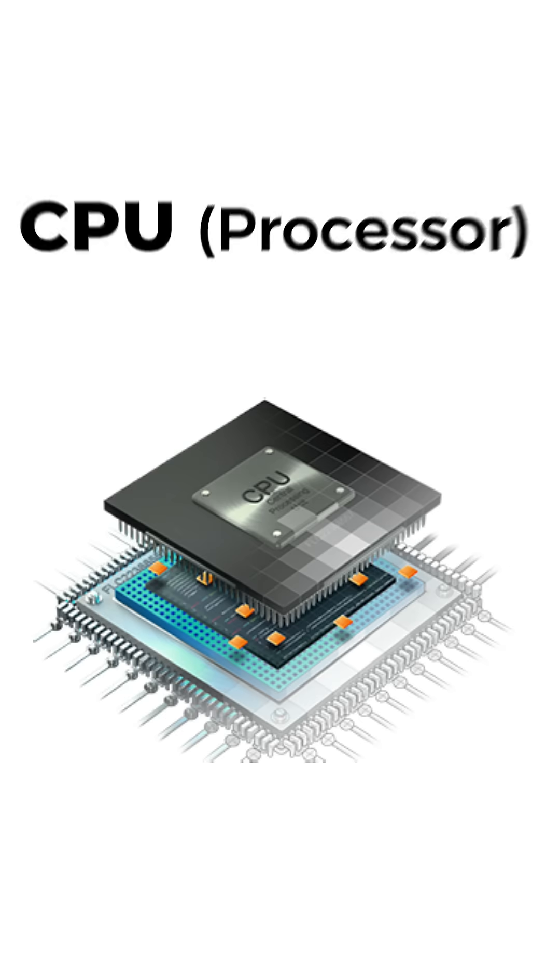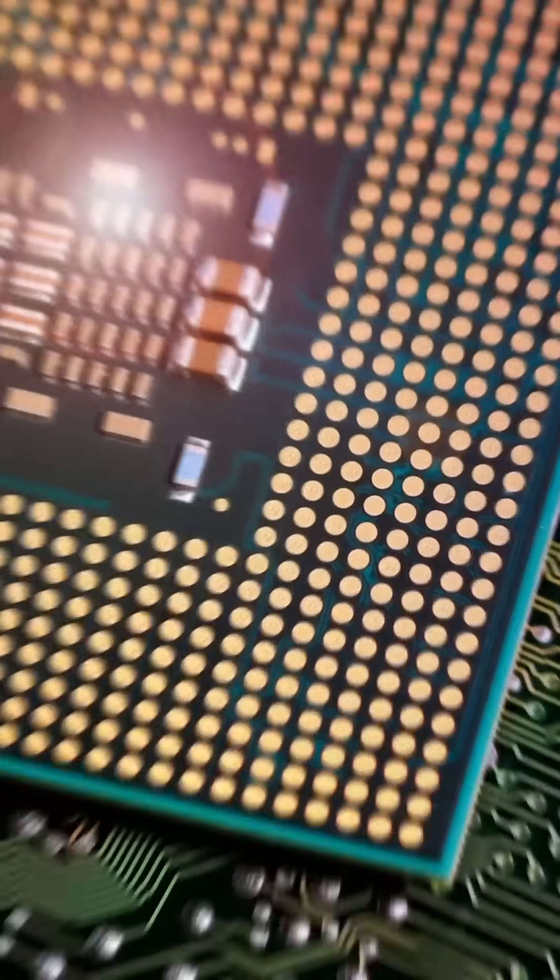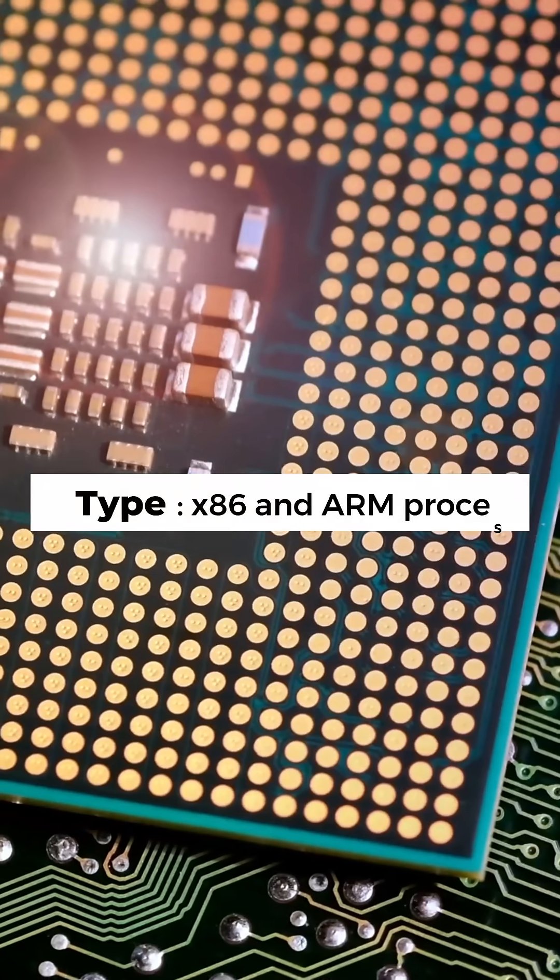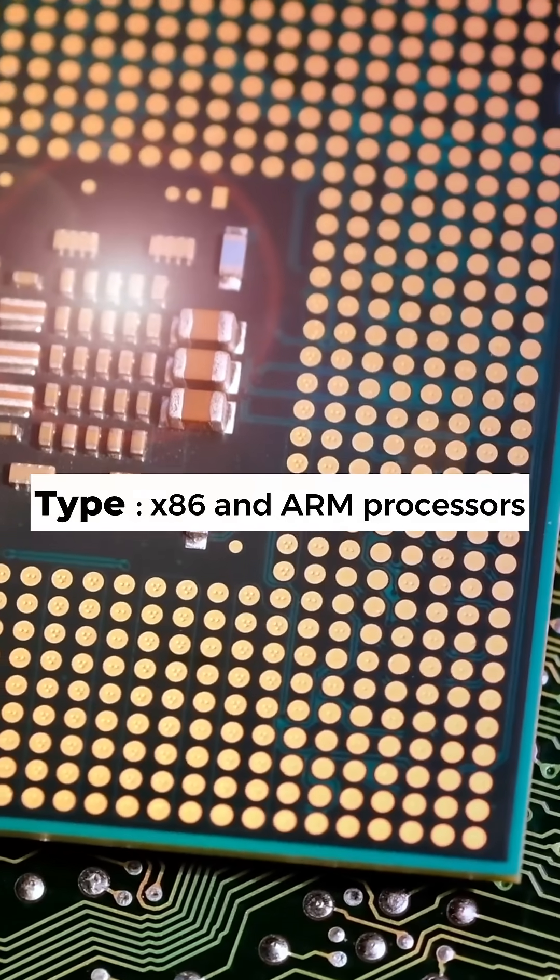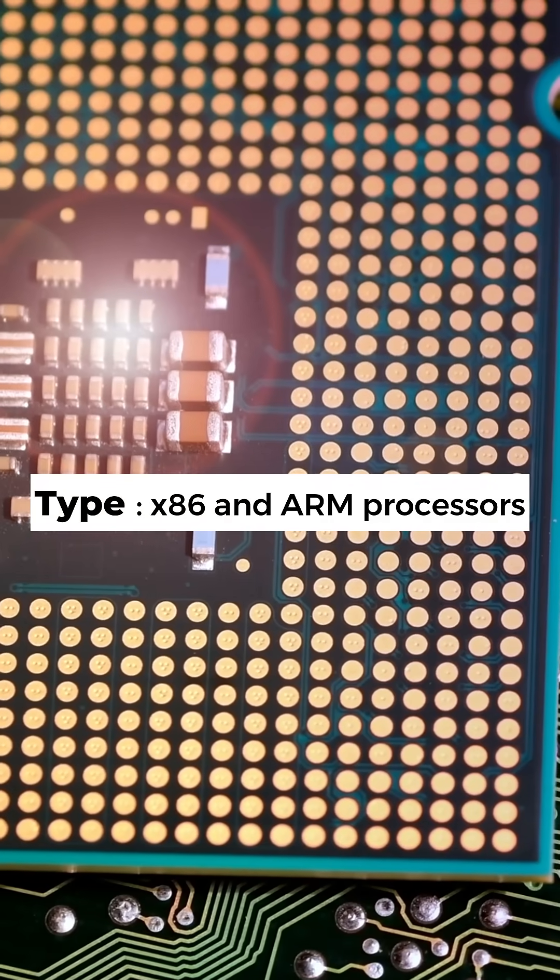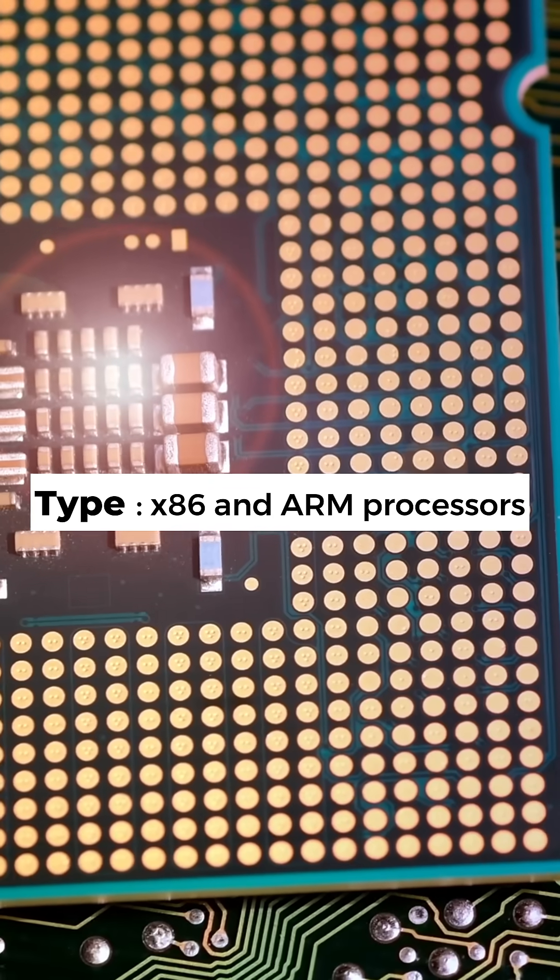Curious about CPUs? Let's break down the two main types, x86 and ARM processors.